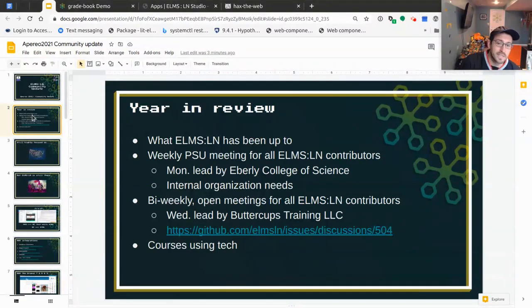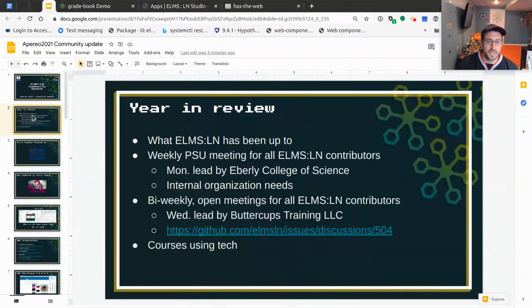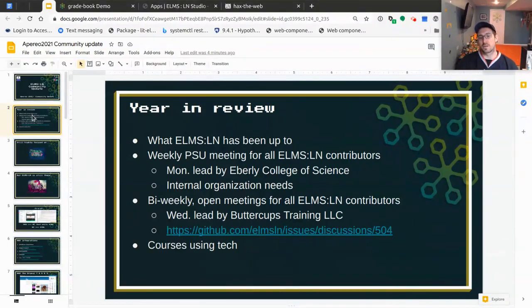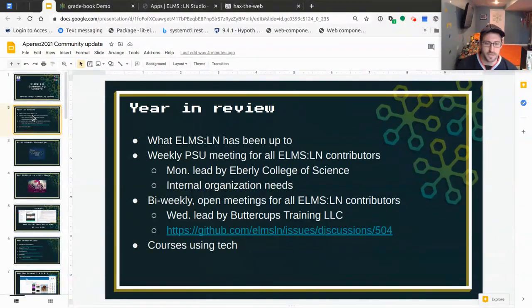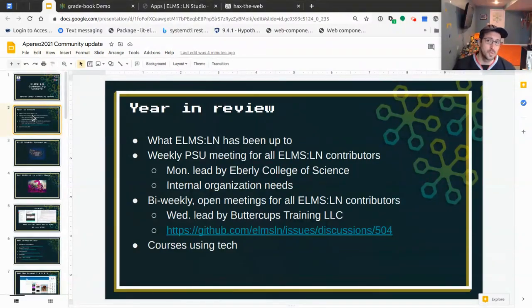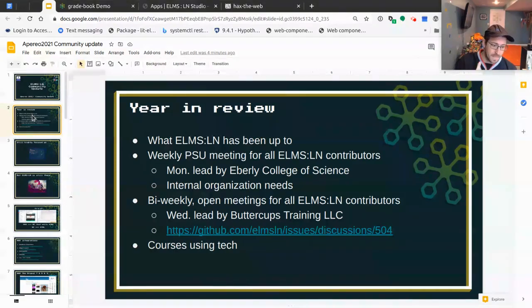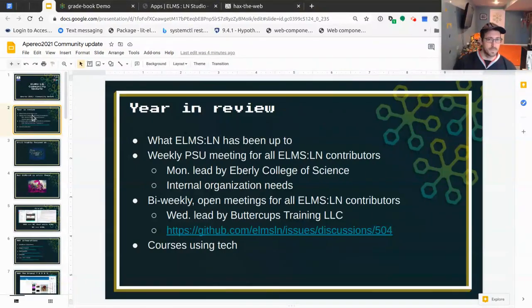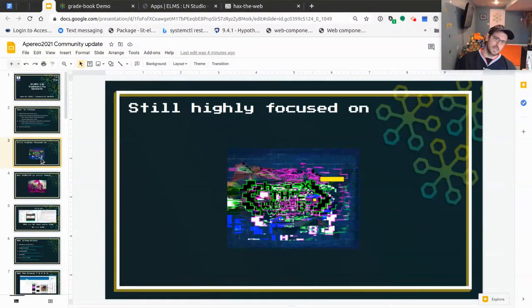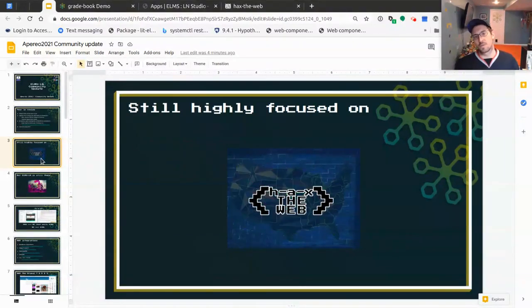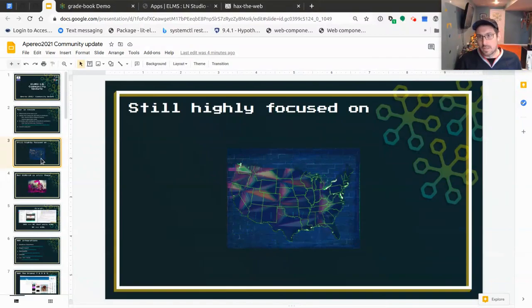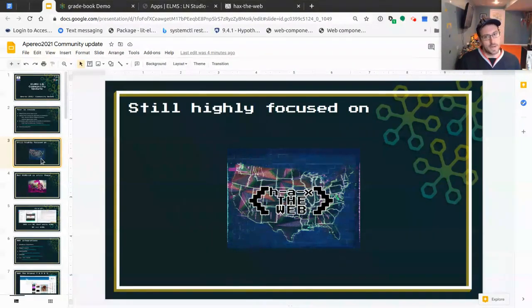Then we have bi-weekly open meetings for anyone contributing to any ELMS LN related property. Recently, this is focused primarily on the ELMS platform itself and is led by the Buttercup's training group, which leverages ELMS and has been contributing to it extensively for the last seven years. We're also starting to see a ton of courses using ELMS LN's sister product, which is Hacks CMS. This is kind of a spin-off of the Hacks ecosystem.